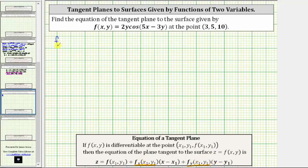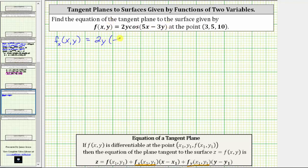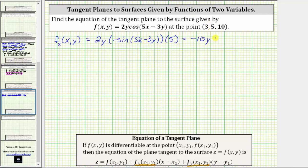To determine the partial of f with respect to x, we differentiate f(x, y) with respect to x, treating y as a constant. The partial derivative of f with respect to x is equal to two y times the derivative of cosine of the quantity (5x − 3y) with respect to x, which is negative sine of (5x − 3y). Applying the chain rule, we multiply by the derivative of (5x − 3y) with respect to x, which gives us five. This equals negative 10y times sine of (5x − 3y).